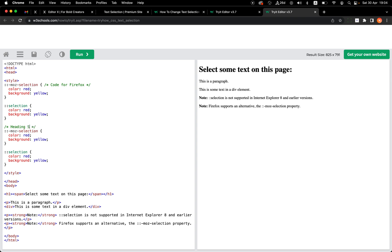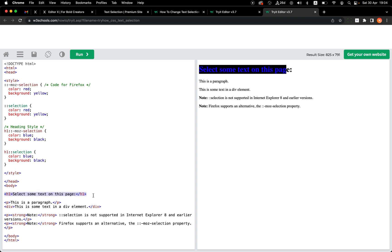Here we create a different style. Instead of the current color, let's set the text color to blue and the background to black. All we need to do is specify the h1 selector. Let's run it — now when I select the h1 element I get a black background and blue text color, while the rest still shows red and yellow.